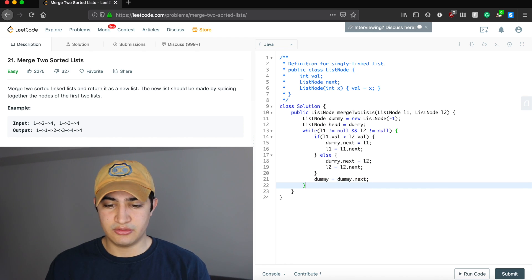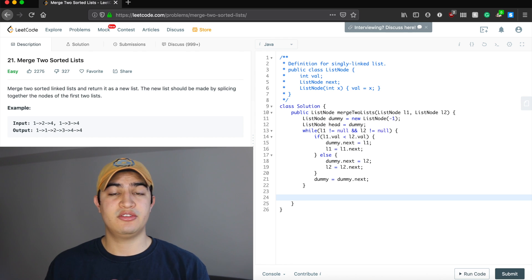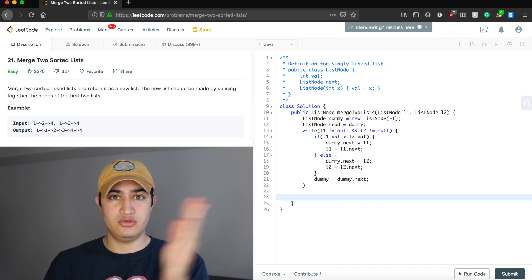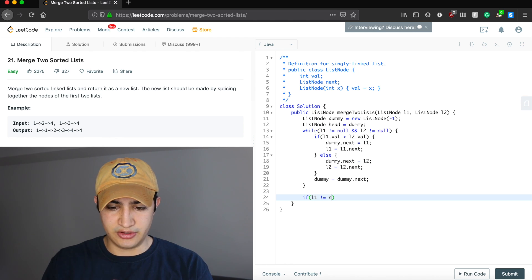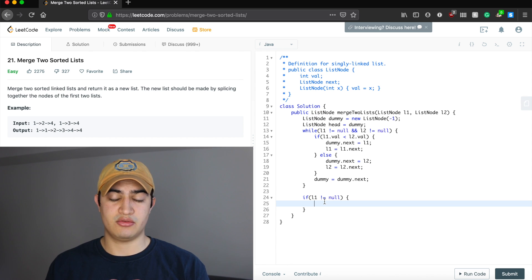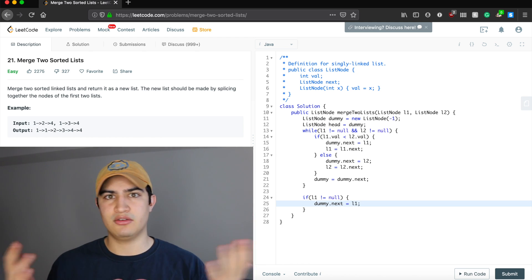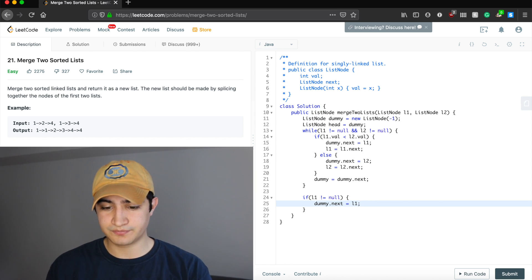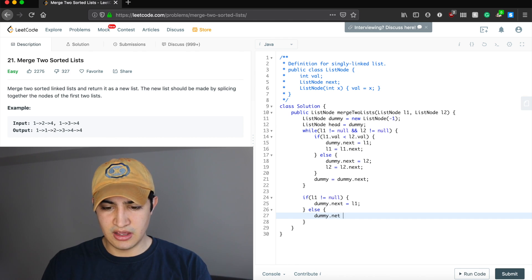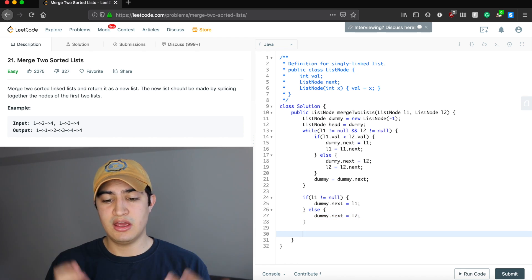Once this loop breaks, we've gone through at least one of the two lists. It's possible one list still has elements remaining, so we check: if l1 is not null, we append the remainder of l1 — dummy.next = l1. Otherwise, dummy.next = l2. Since l1 or l2 still holds references to the remaining nodes, a single assignment appends everything. Now we've built an entirely new merged sorted list.